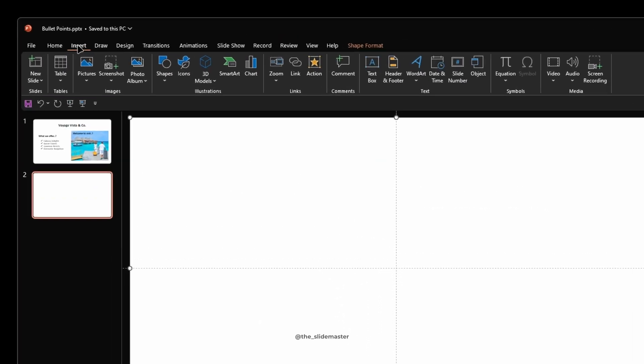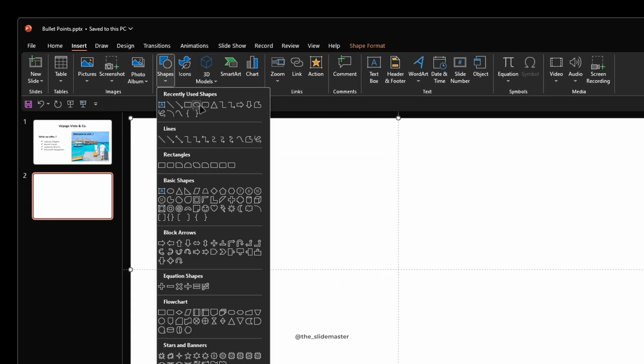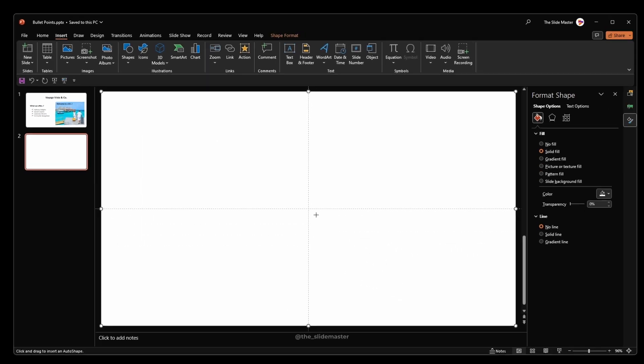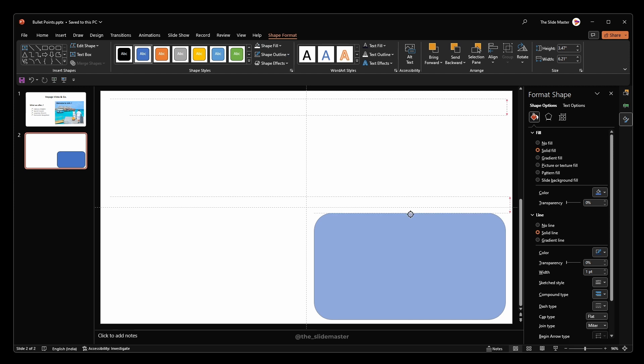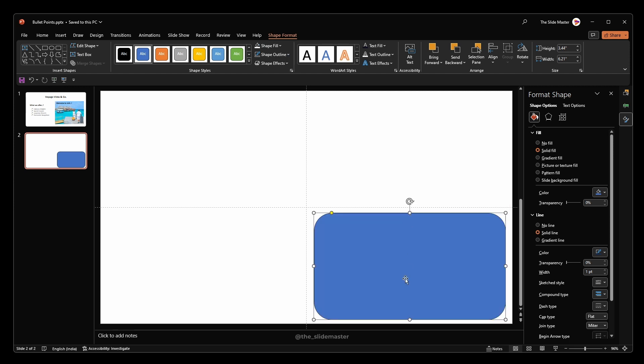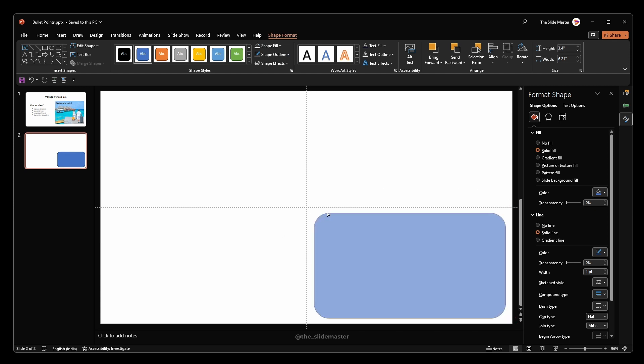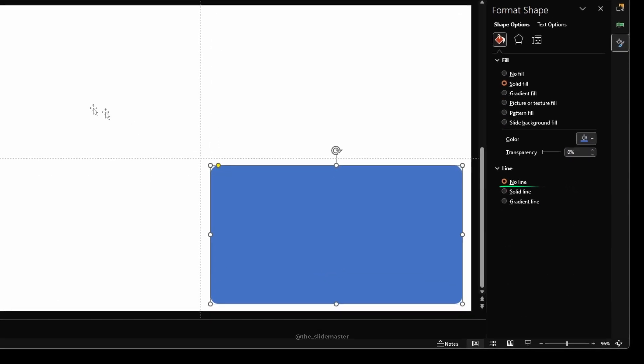Again, go to the insert tab. Under the shapes option, select rounded rectangle. Create a rounded rectangle and adjust its corner radius like this. Make it no outline.